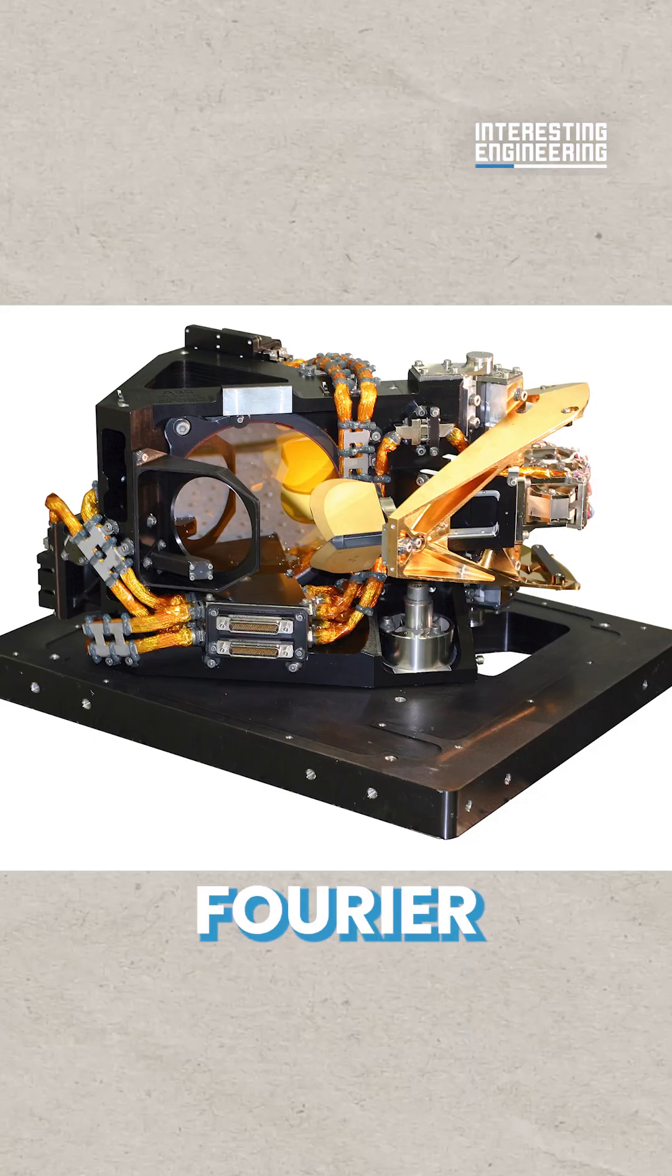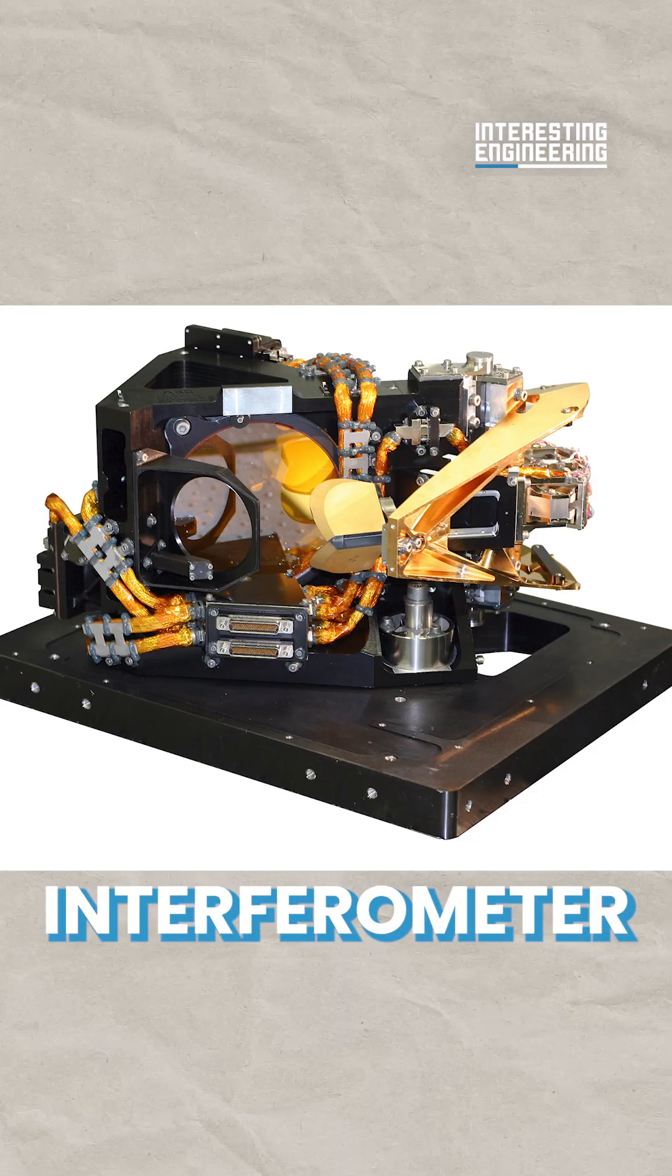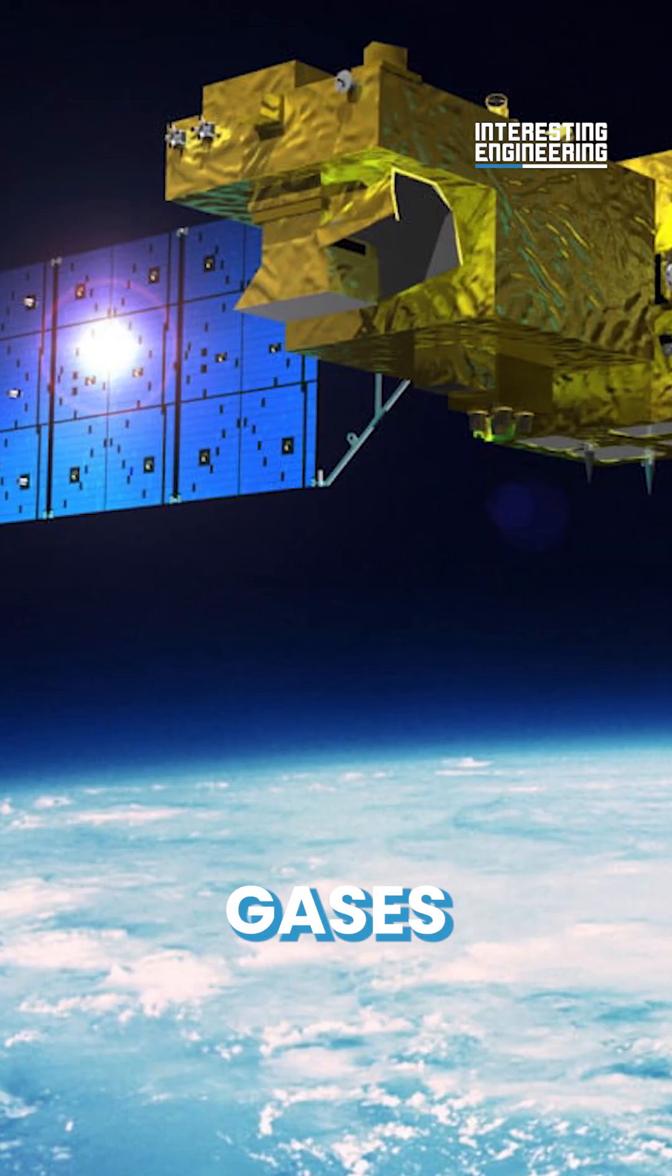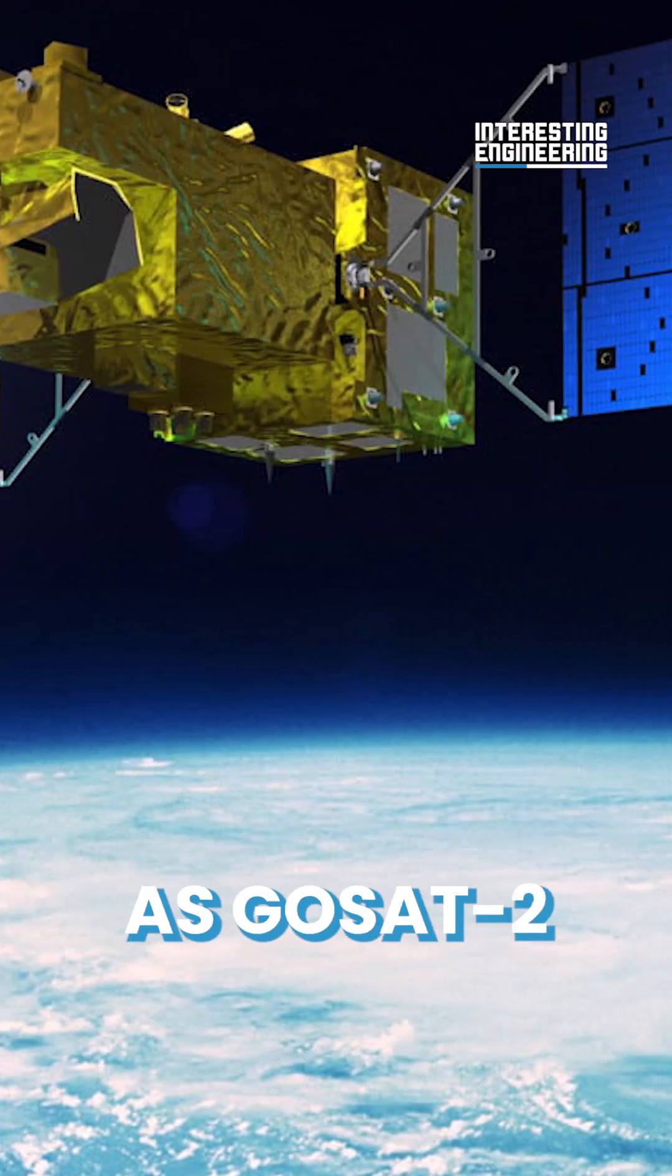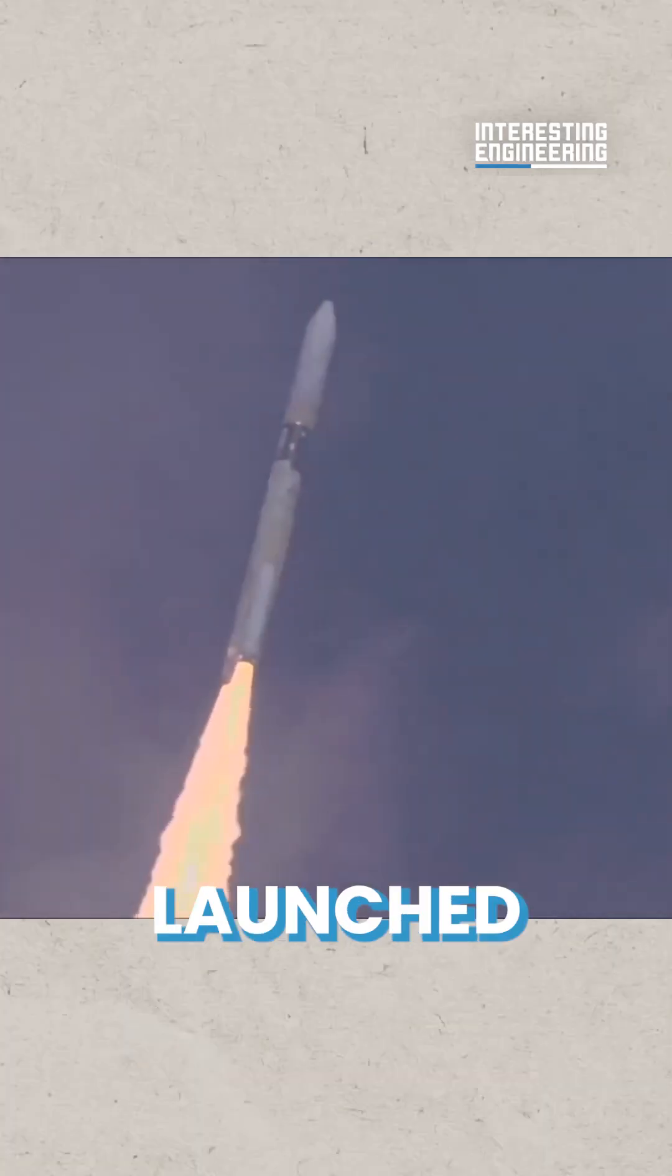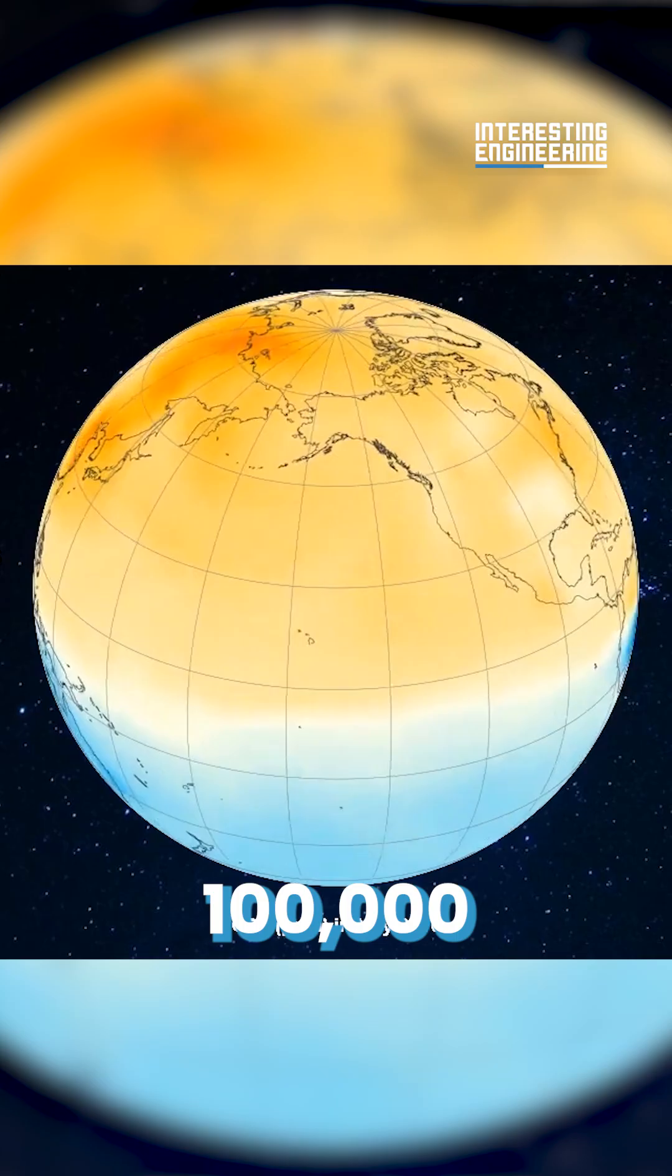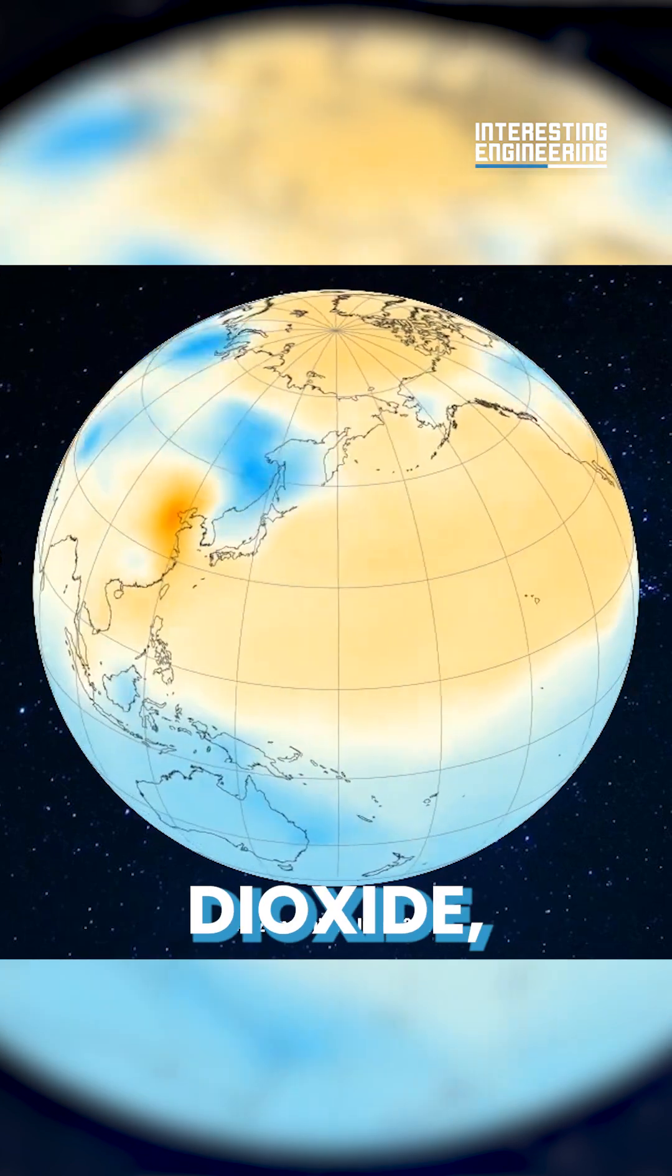ABB's Fourier Transform Spectrometer Interferometer carried aboard the greenhouse gases-observing satellite, known as GO-SAT-2, was launched in October 2018 using the ABB Interferometer to help make more than 100,000 precise measurements of carbon dioxide,